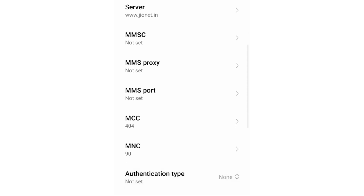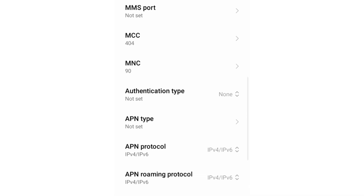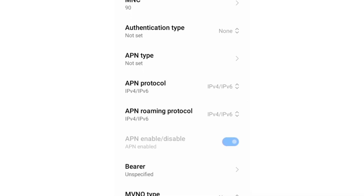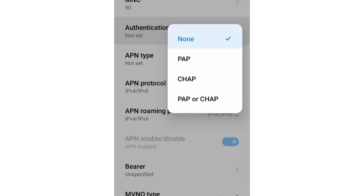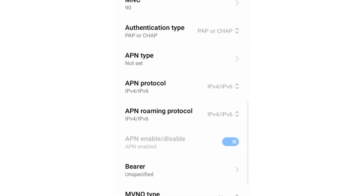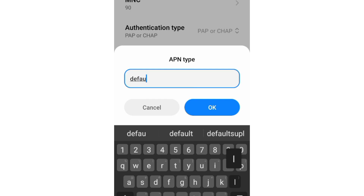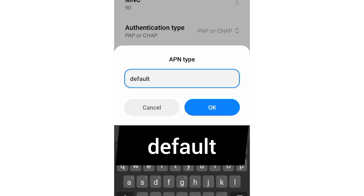Scroll down. For authentication type, select CHAP from the dropdown options. For APN type, enter: step.fly (small letters, no space). Tap OK.